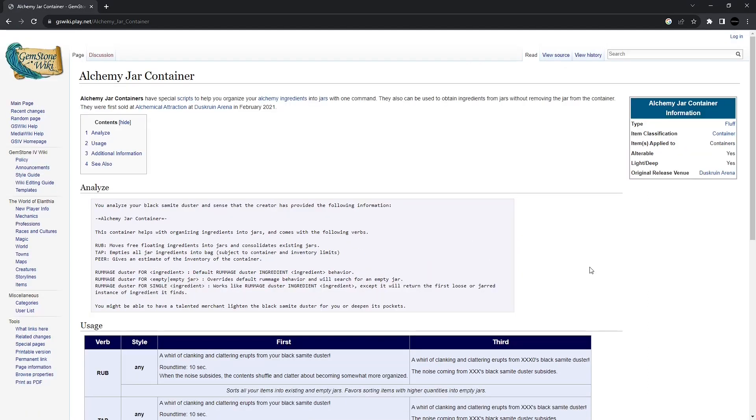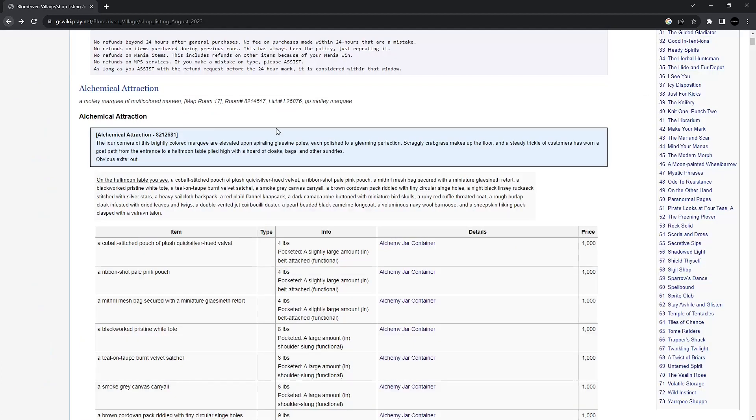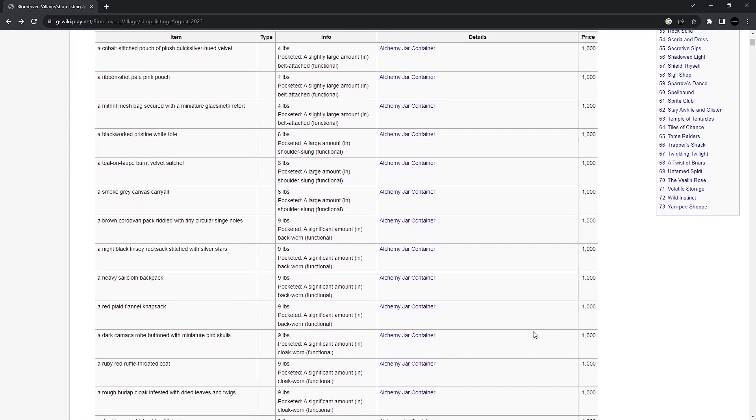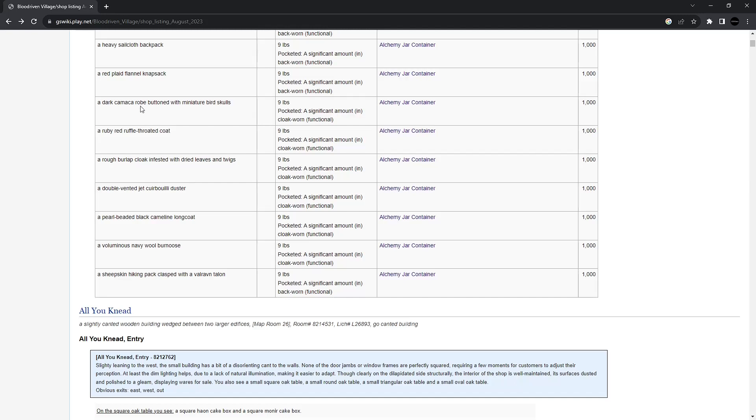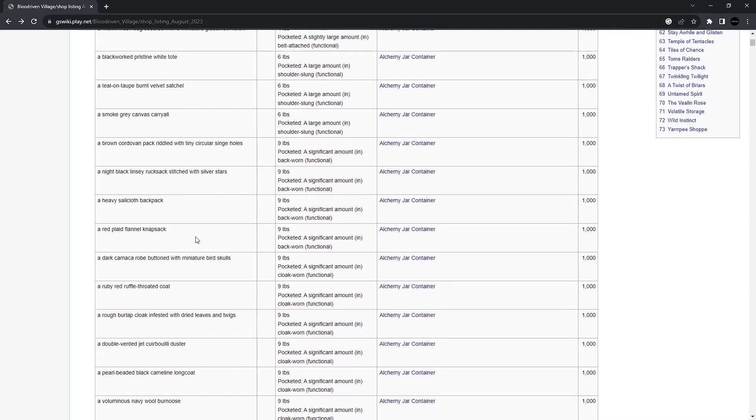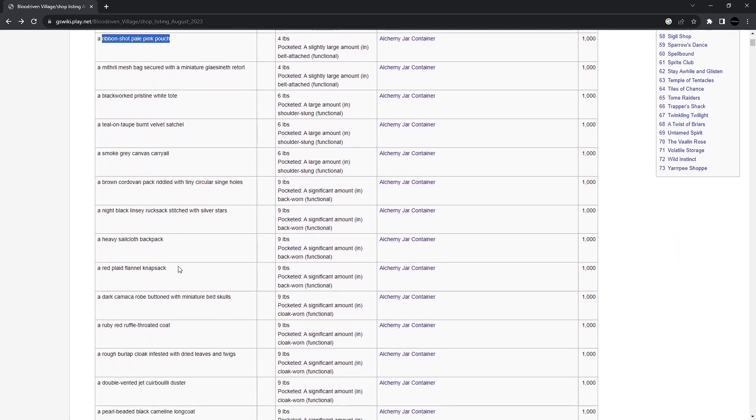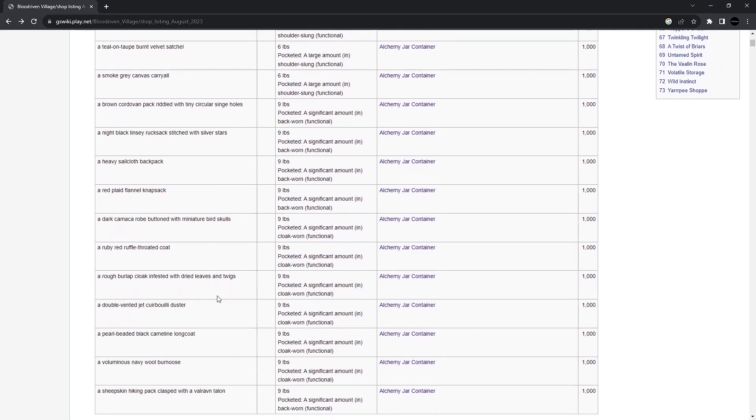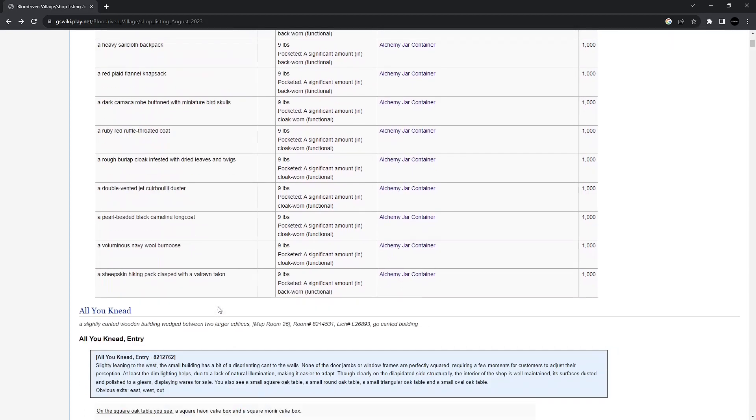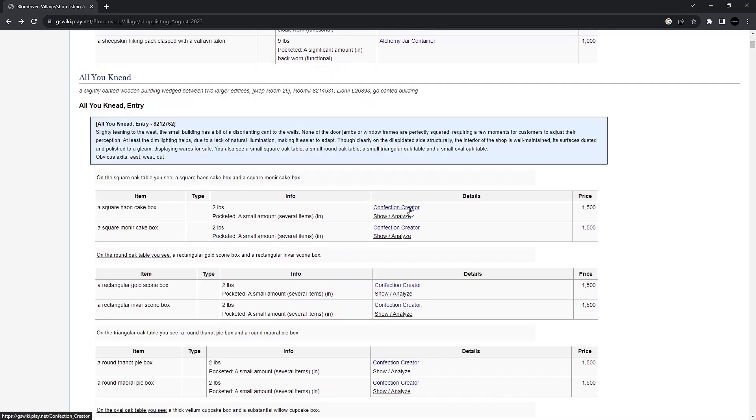The price list, of course, is going to be in Bloodscript. These are Alchemy Jar containers. This is a fancy kind of item where you can do a command, and it sorts your inventory for you. Really efficient, especially if you're doing Alchemy work. And of course, they come in all sorts of containers. You've got pouches, totes, knapsacks, coats, dusters, all sorts of things like that.